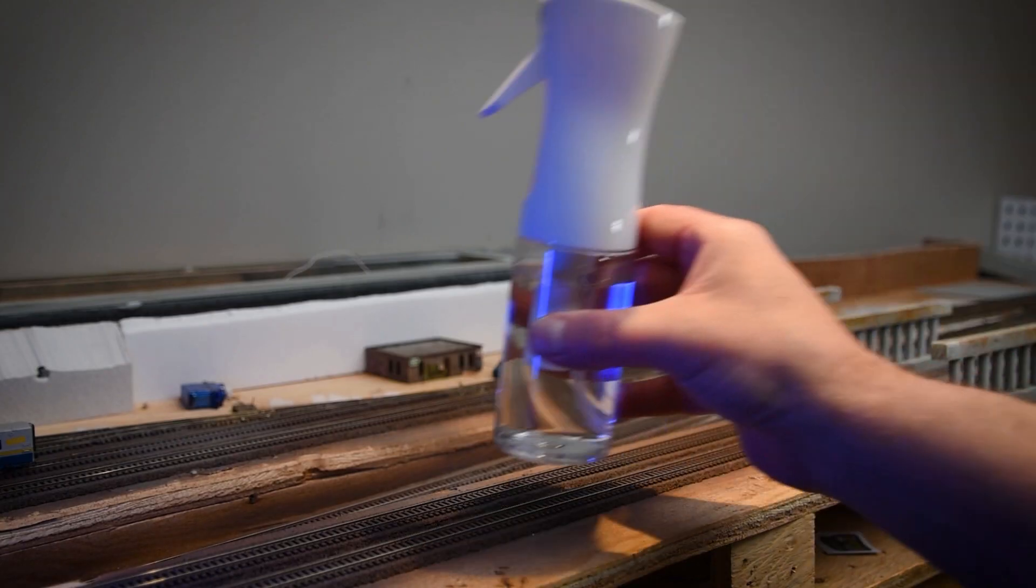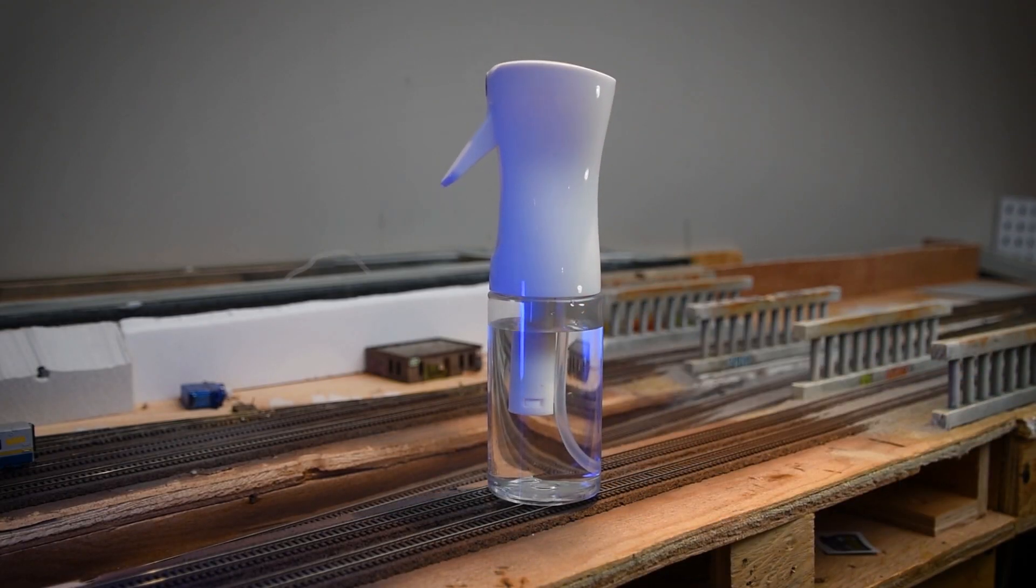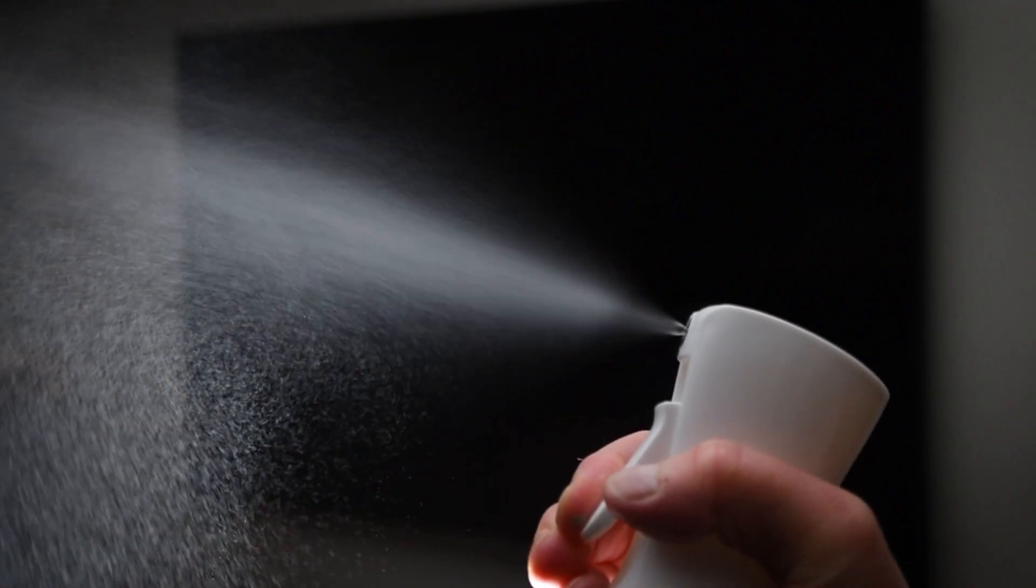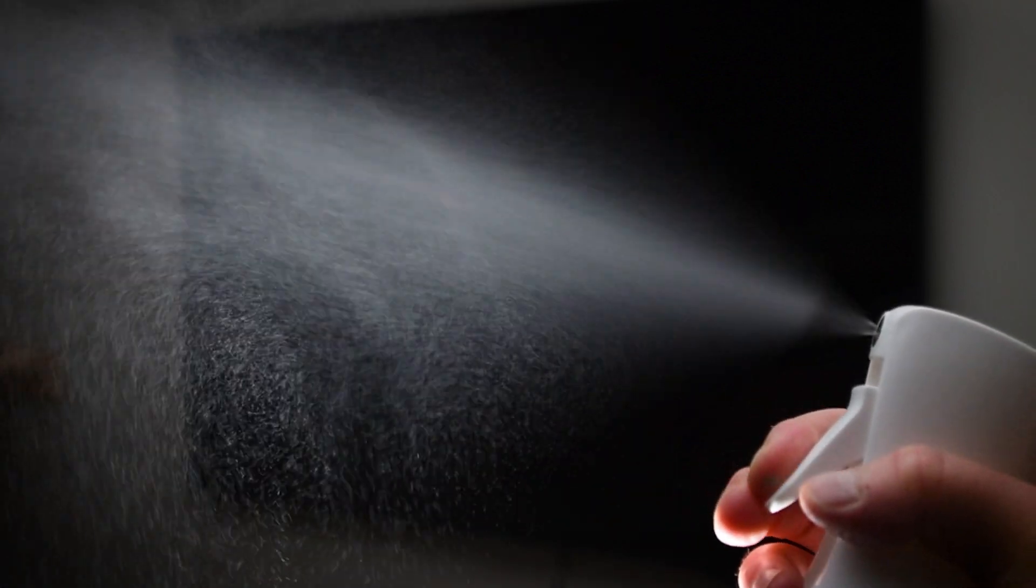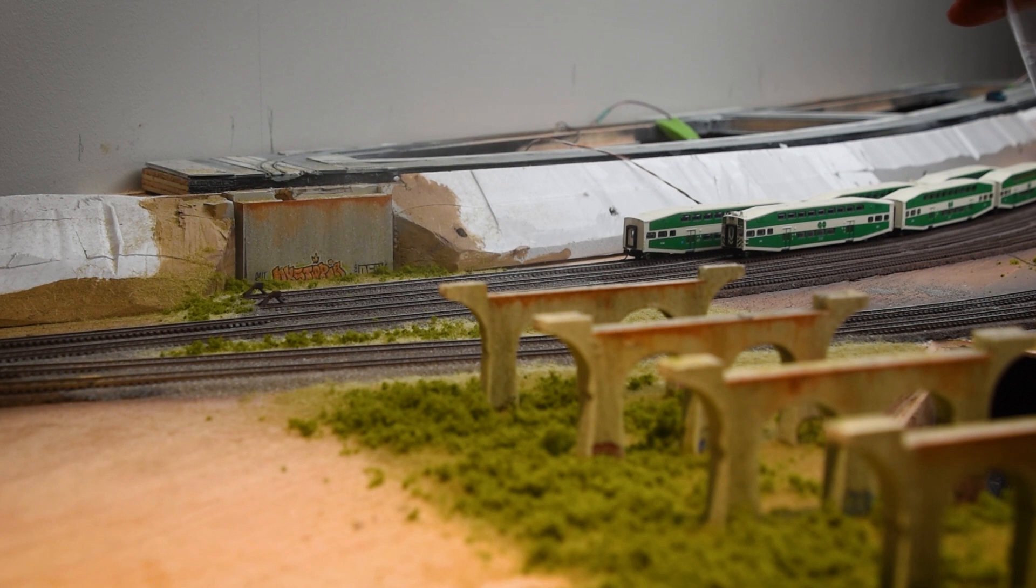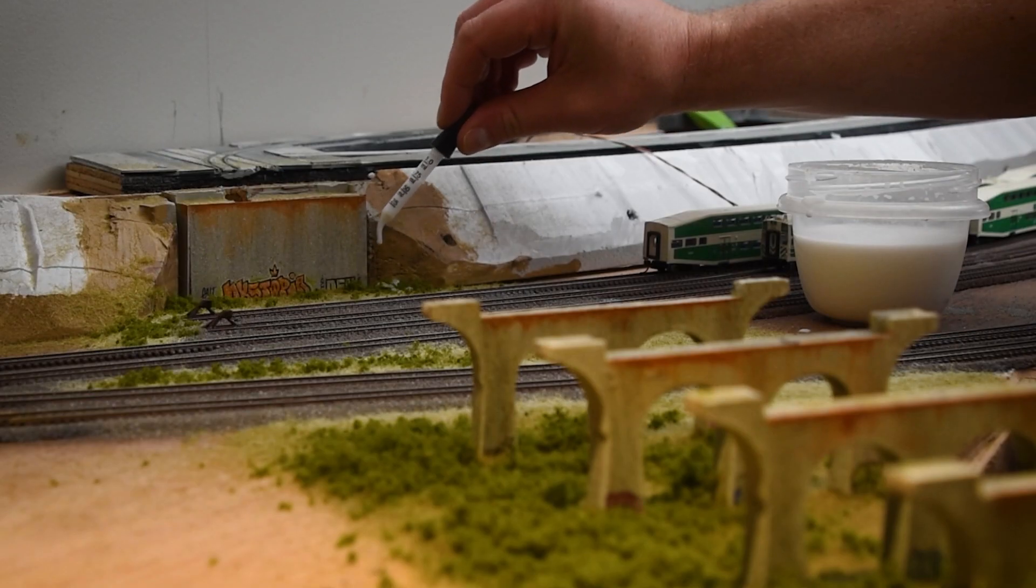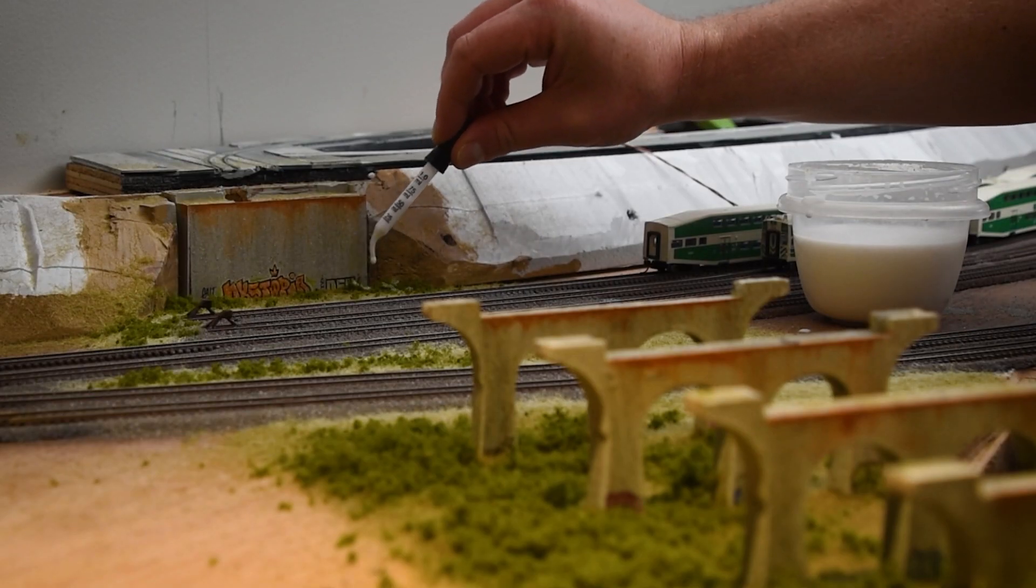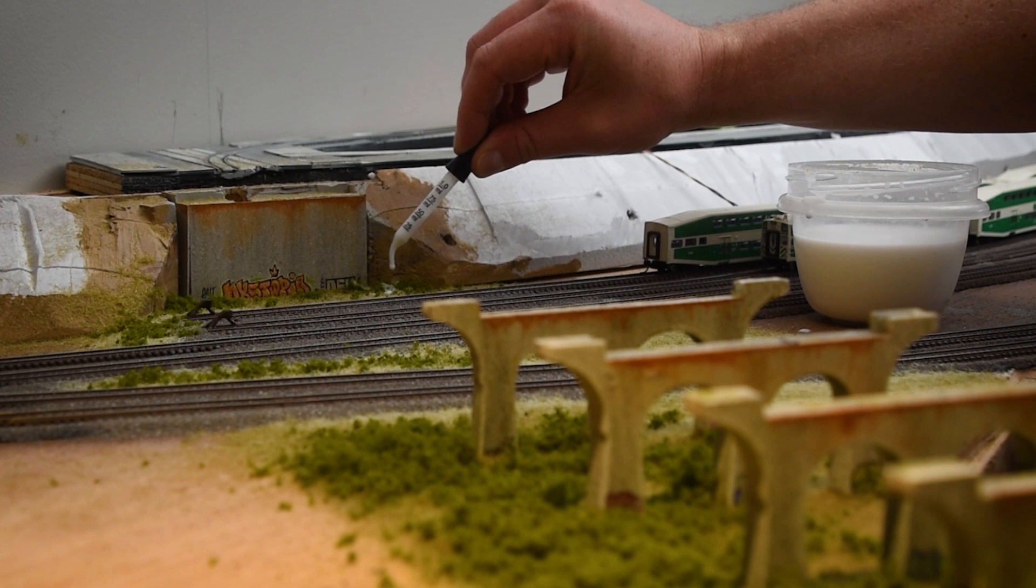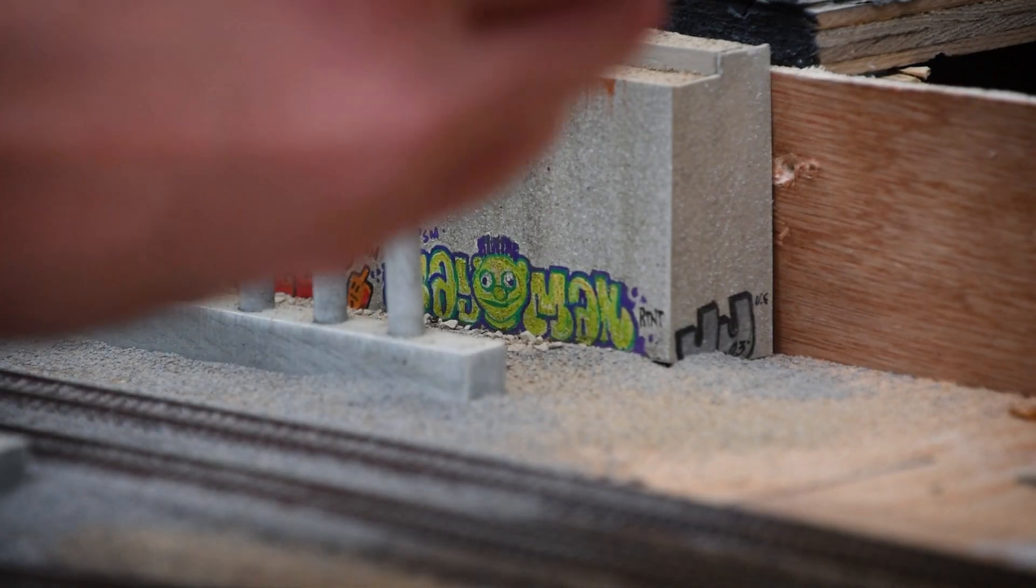I discovered a fine spray atomizer during a hair appointment, which proved useful for wetting the scenery without causing any disturbances. Continuing with the project, I added various types of ground cover, spraying them with wet water and securing everything in place with diluted mixture of white glue and water.